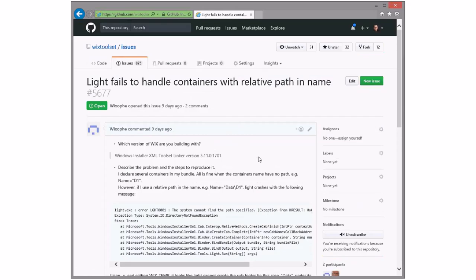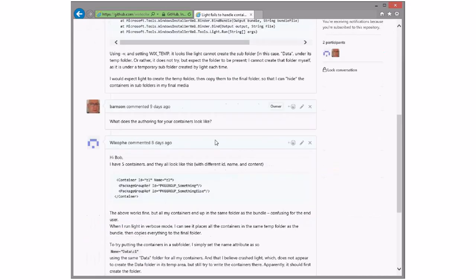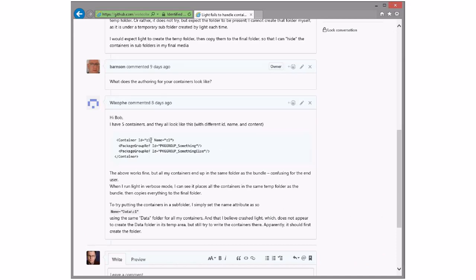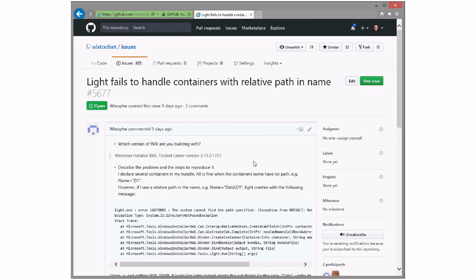Light fails to handle containers with relative path names — well, that sounds odd. Container name Z1. This seems like it's probably a bug. Let's toss it into WiX 4 and I'll look at it when I get around to doing this again. It should be straightforward — yeah, that's busted.